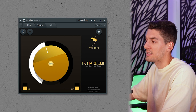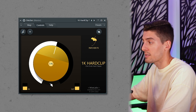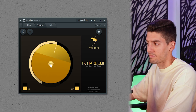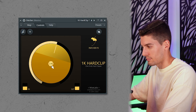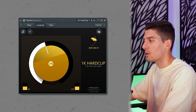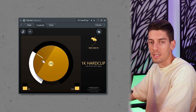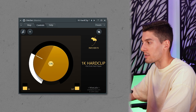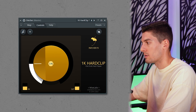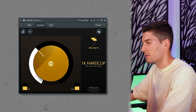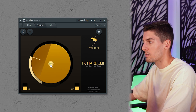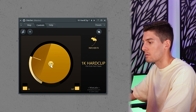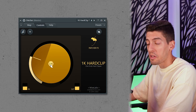Basically you increase this knob and it's going to clip the signal. This is way too much — just go and clip until it distorts and then come back a little bit. Here it distorts, so come back. Around here is good.